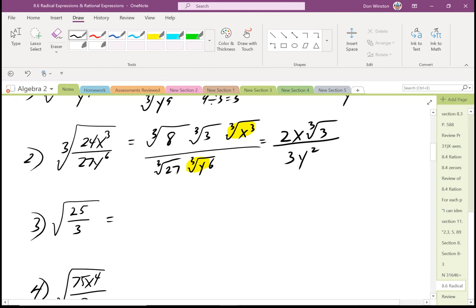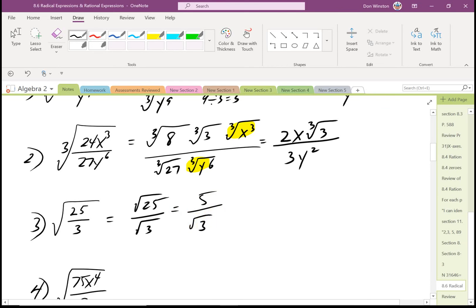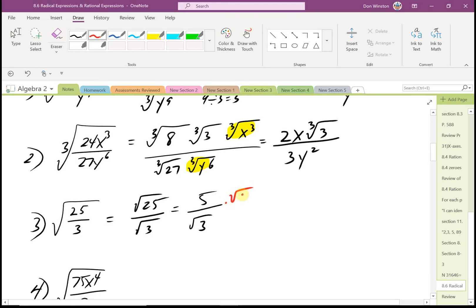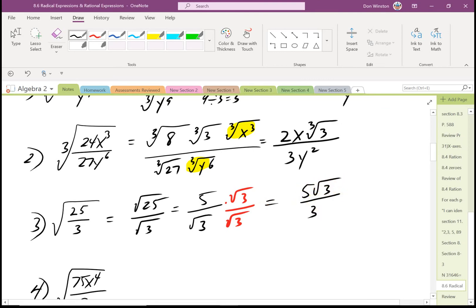The next example: the square root of 25 divided by the square root of 3. That's 5 over root 3. We should know we never leave a radical in the denominator, so we have to rationalize the denominator. I multiply both the numerator and denominator by root 3, giving me 5 root 3 over 3, since root 3 times root 3 is root 9, which is 3.